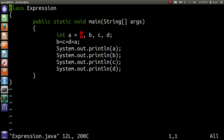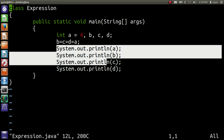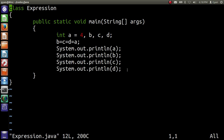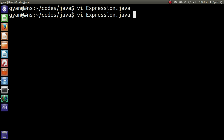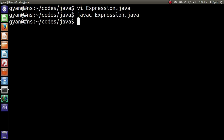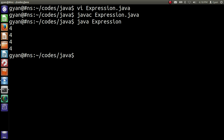Finally we are printing a, b, c and d. Let me save and compile it: javac expression.java. It compiles fine, then run it: java expression. It runs fine and prints 4, 4, 4 and 4.